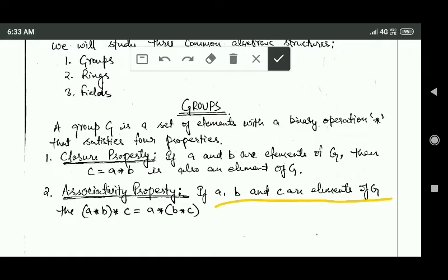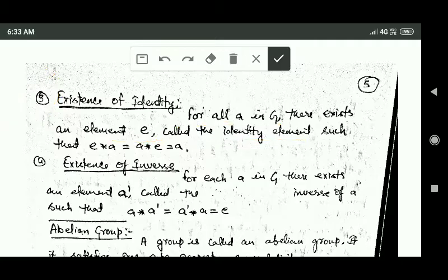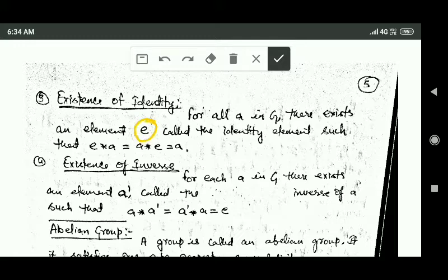According to the associativity property, if a, b, and c are elements of group G, then the associativity equation must hold. The third property is the existence of an identity element. For all elements a of group G, there exists an element e called the identity element, such that performing the binary operation star between e and any element a of group G gives a as the result.